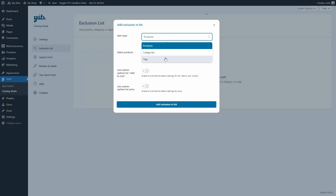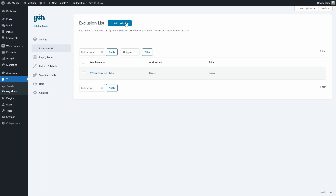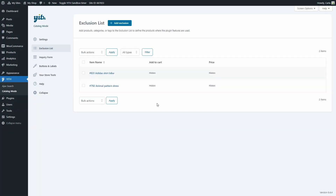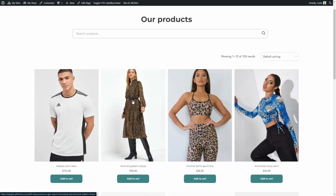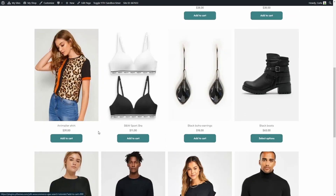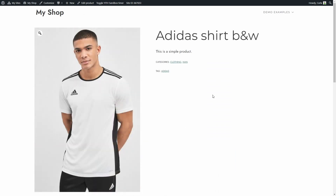Now let's add those products to the exclusion list. We can choose products, categories, or tags — let's do products. I'm going to add the Adidas t-shirt to the exclusion list, and let's add one more — the dress. So we should have both pricing and the add to cart button hidden on these two products. Let's refresh and — great, these products no longer have prices while the rest do. If I click on this product, same thing: no price and no add to cart button.